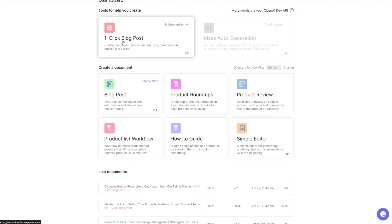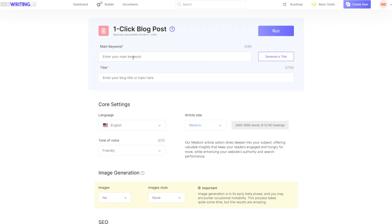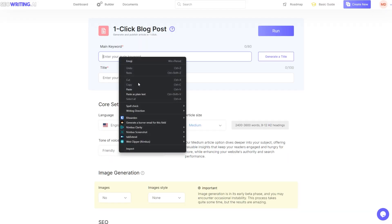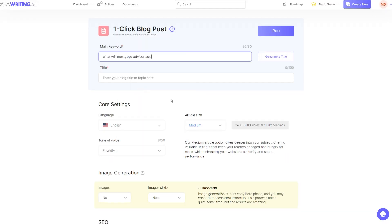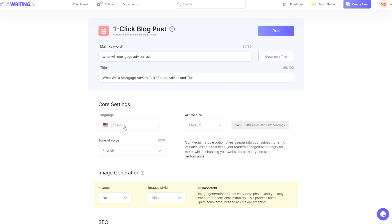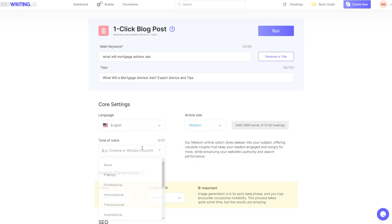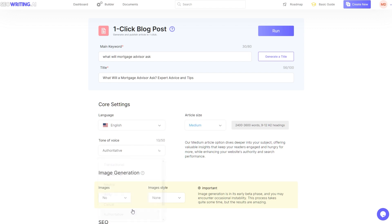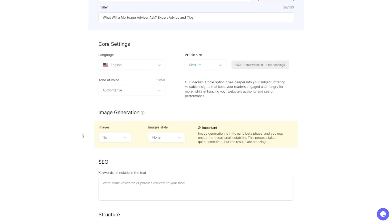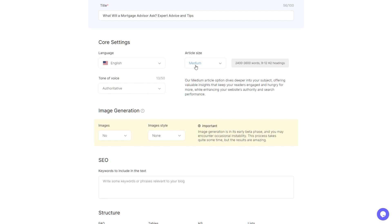The one I've been testing out is one-click blog post. So all you need to do is enter your keyword and you can hit generate a title. So you don't even have to think of the title. Down here you can select language, article size, and your tone of voice. Let's say authoritative.